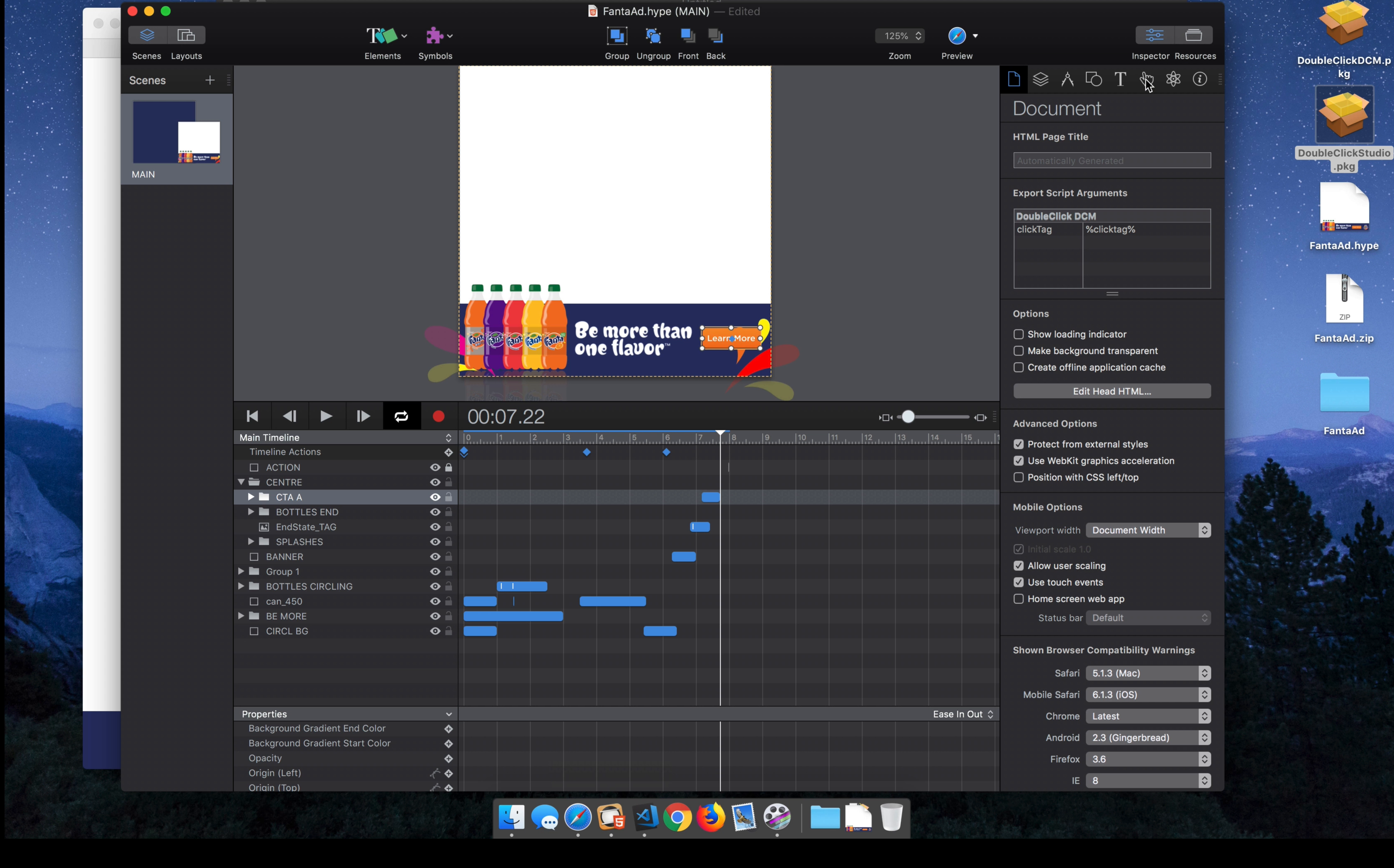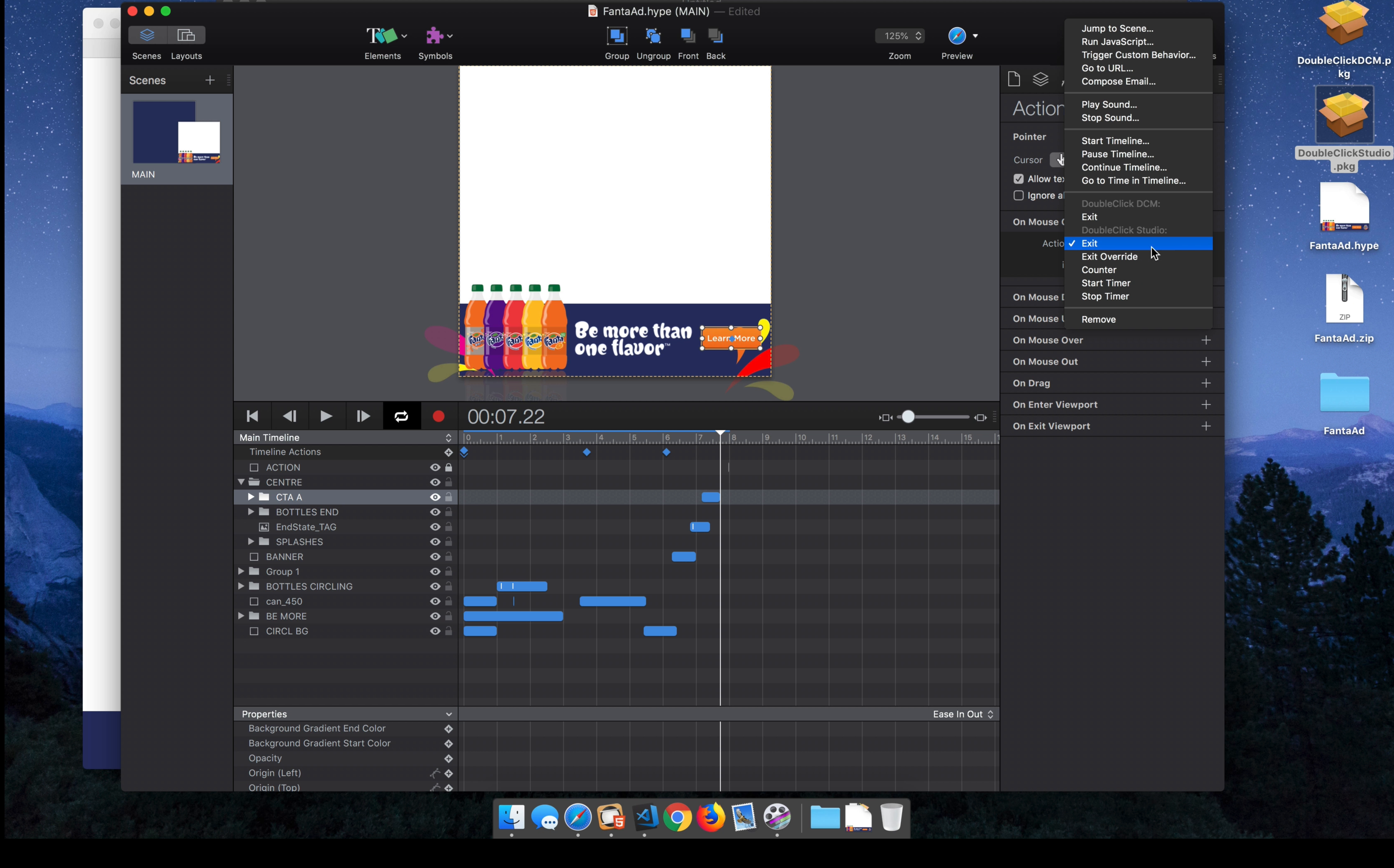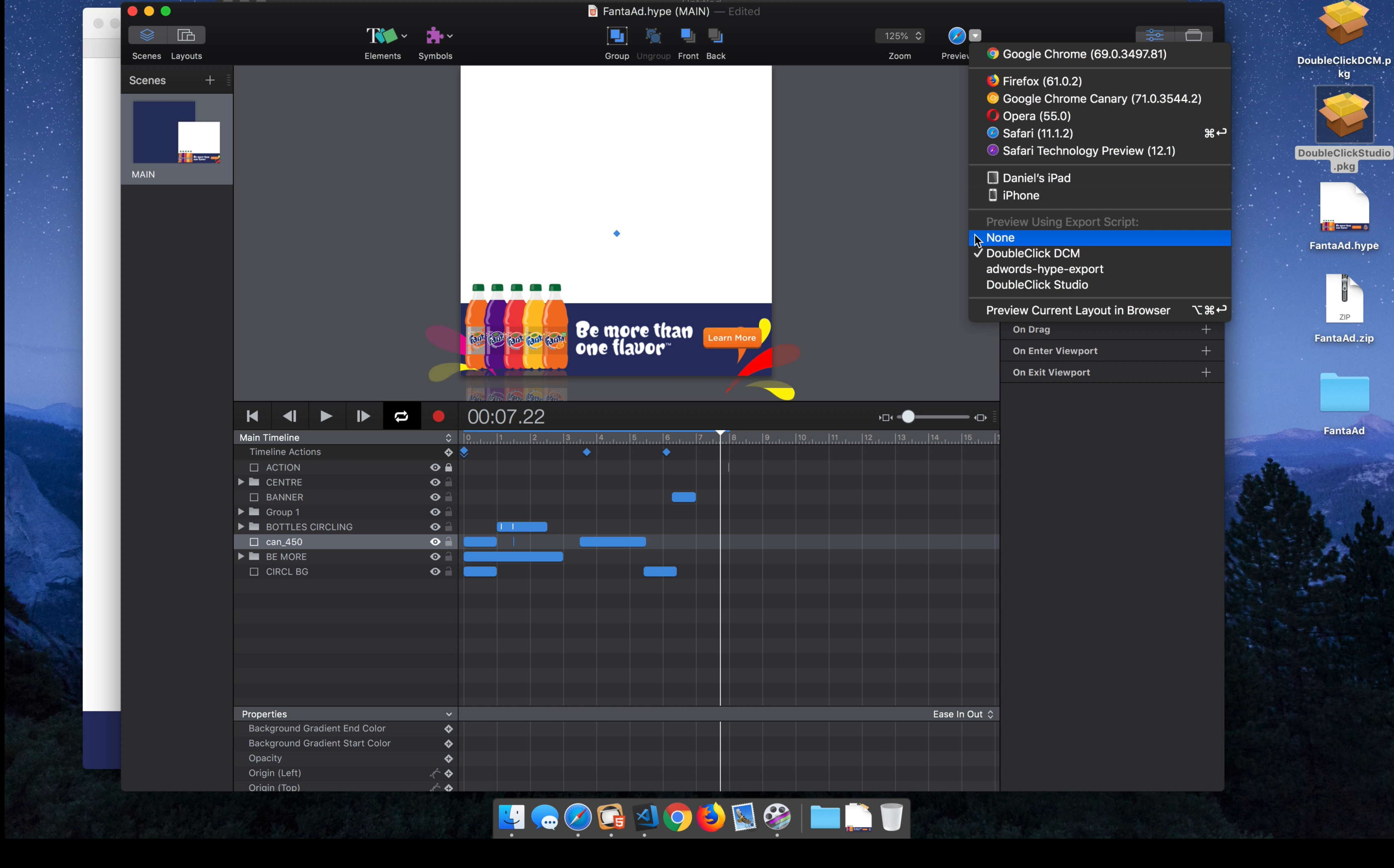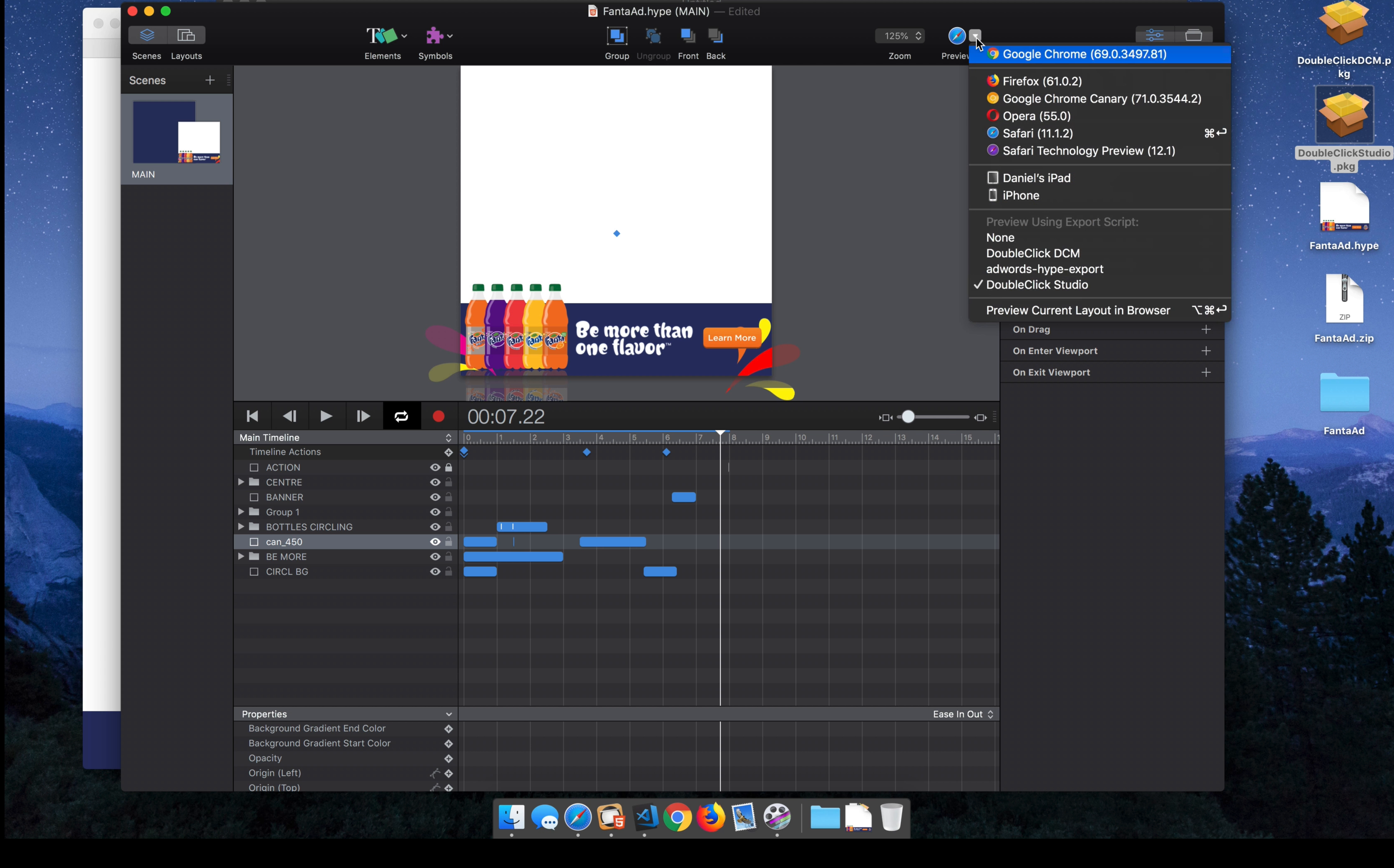You're just going to move over to the Actions Inspector. And with your Exit selected, you have a new DoubleClickStudio set of actions here. And you'll just select Exit. And you can also preview how this will look by selecting Preview using Export Script and making sure your option is selected.